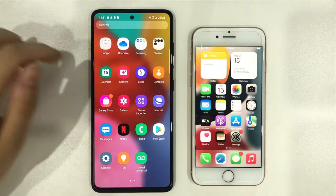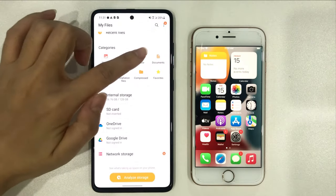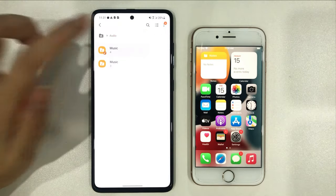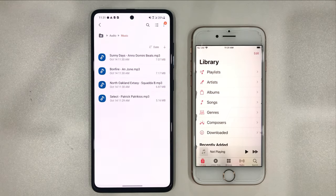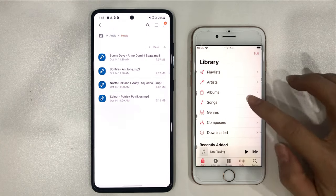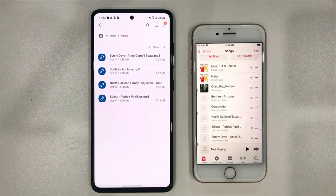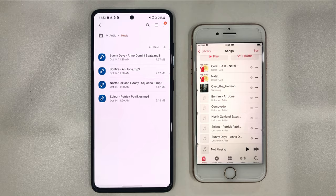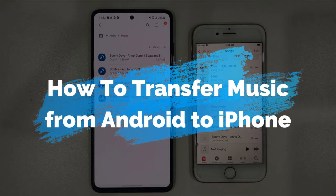As we all know, MoveToiOS does not support transferring music files, so when you switch to a new iPhone, you could be puzzled about how to transfer music from Android to iPhone. No worries, keep watching to get two methods.